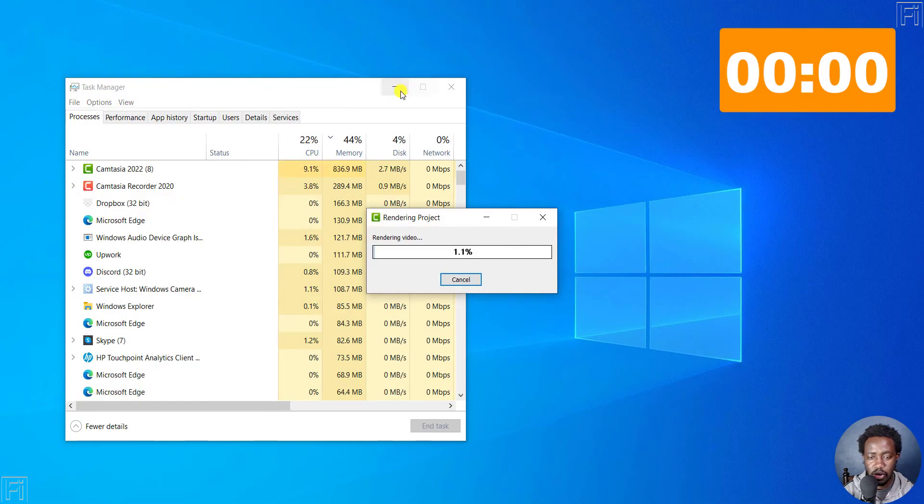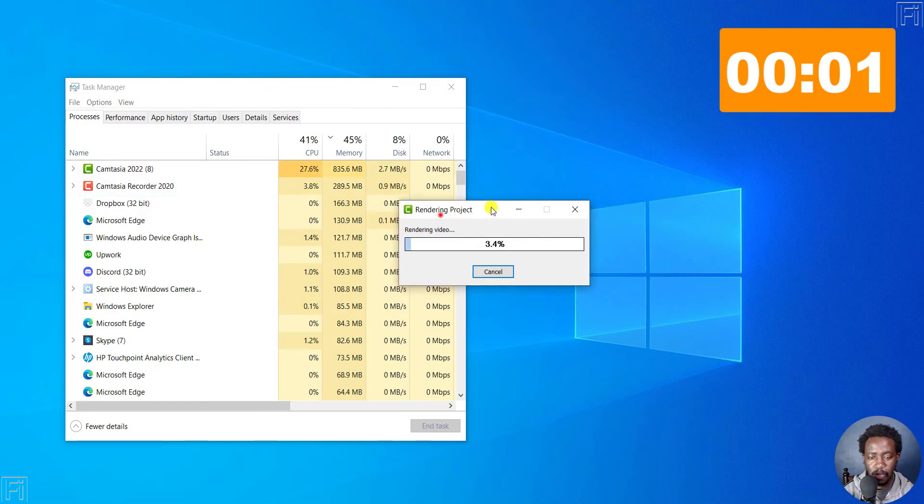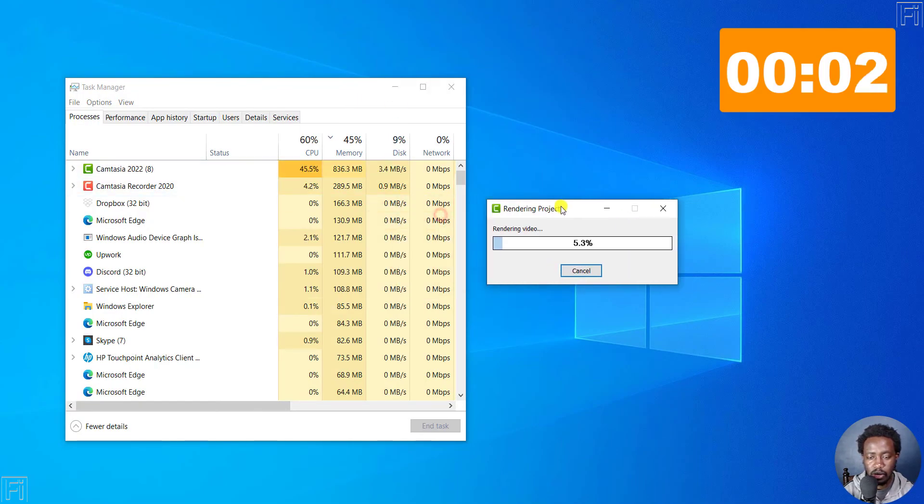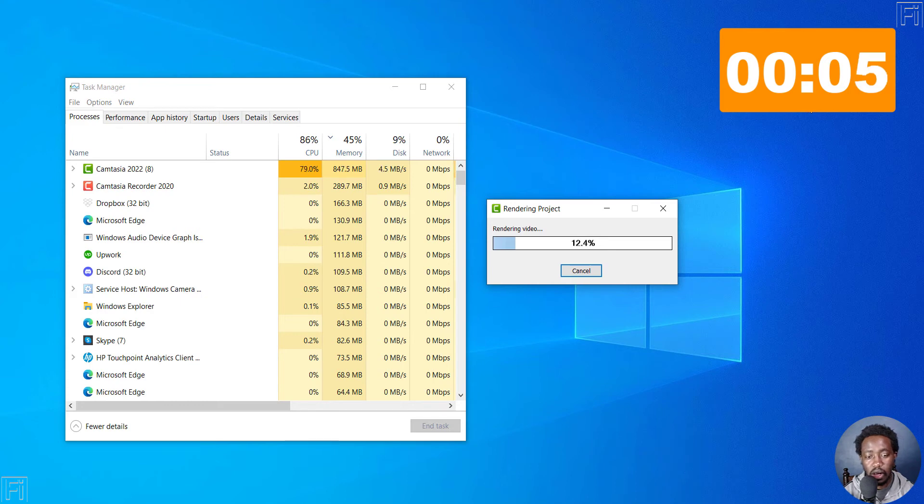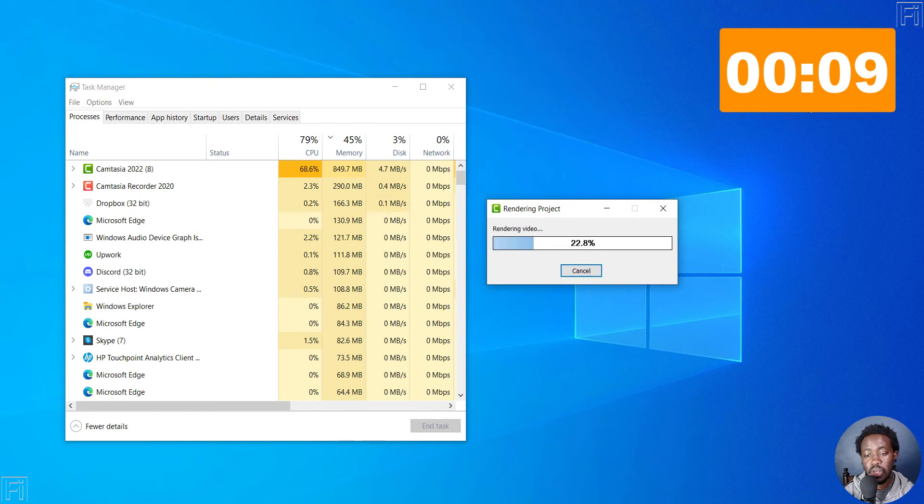So there we go. It's rendering out. As you'll notice, Camtasia is a CPU intensive application.